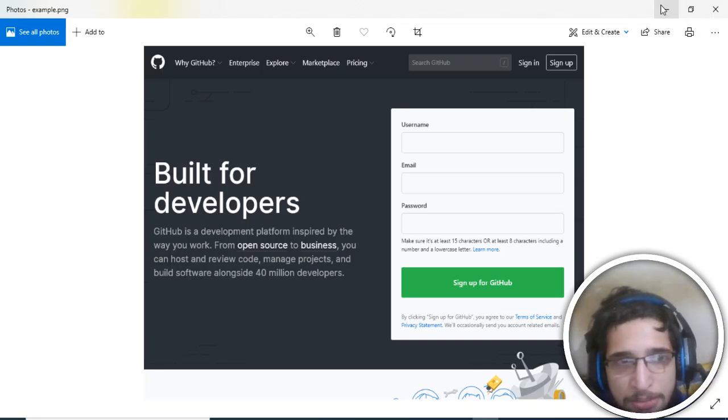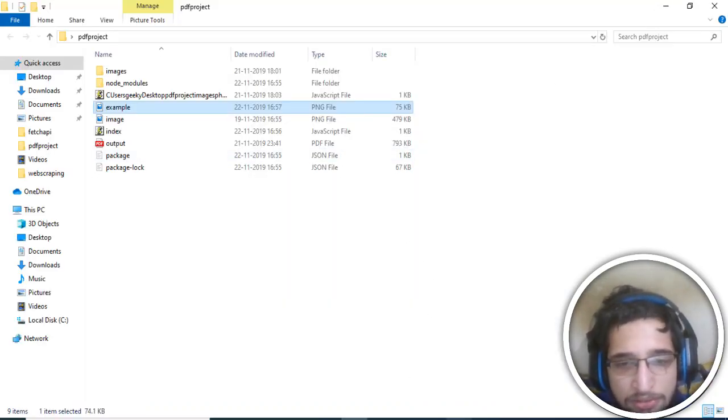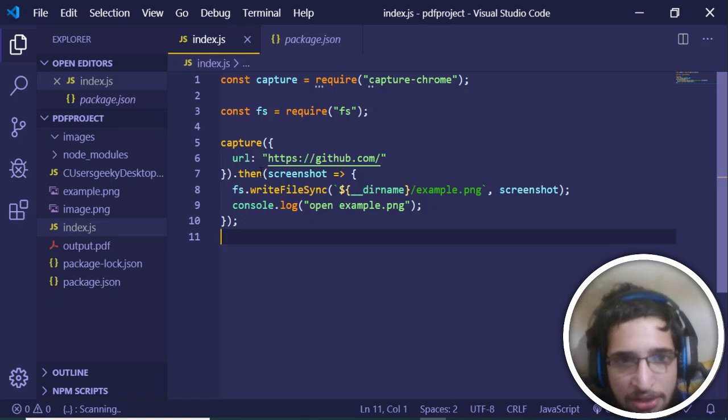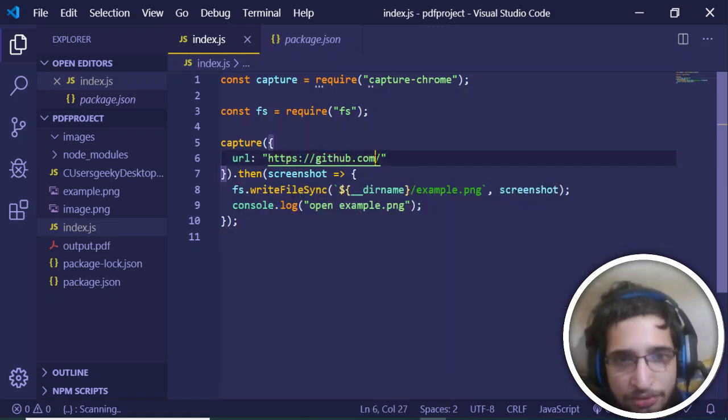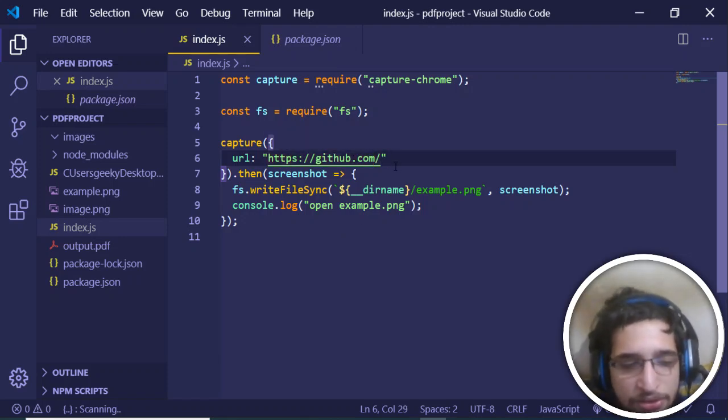This is a very basic example of using this library to take screenshots. Just manipulate this URL parameter - change it to Google or Facebook, anything of your choice. Thanks very much for watching this video.